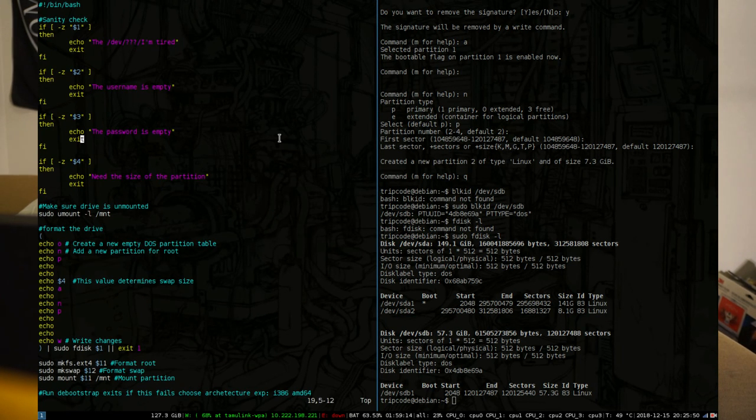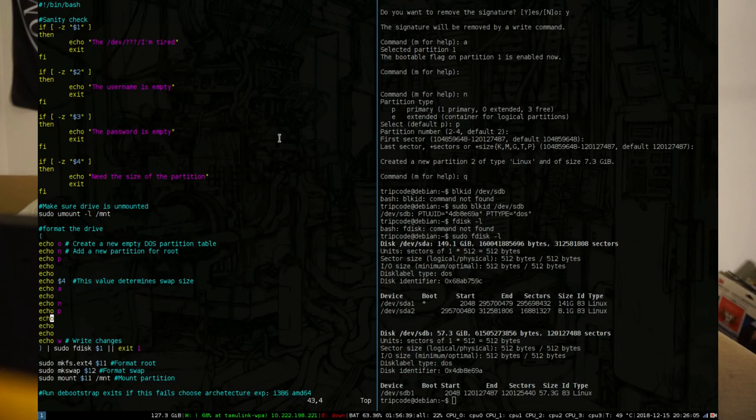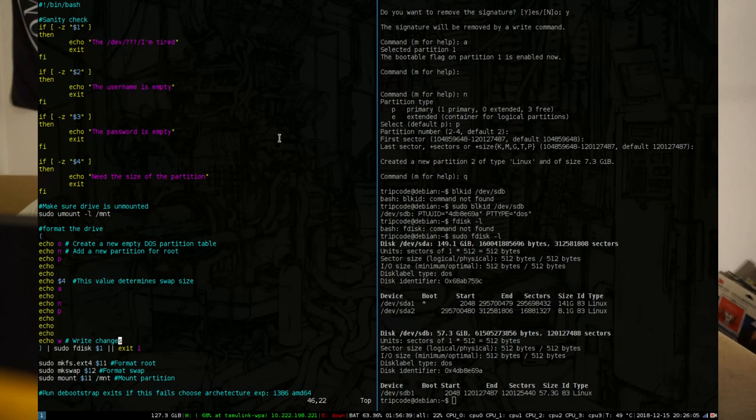Debootstrap pretty much just takes a Debian installation and makes it happen in a folder, but that isn't entirely useful unless you have a device mounted to that folder. So we need to format the drive and then mount the right directories.